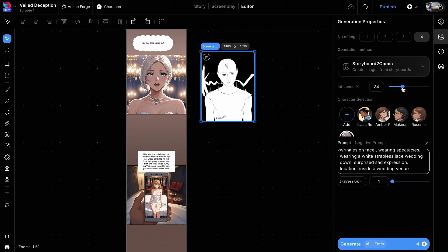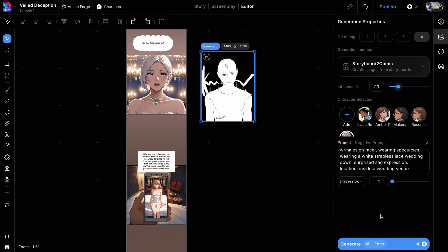Here, the storyboard we're using is rough, and we just want it to guide the image generation process to get a compositionally similar result. We'll set the influence percentage to 23% and click the generate button.